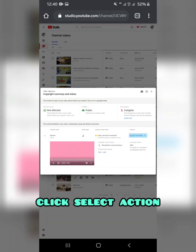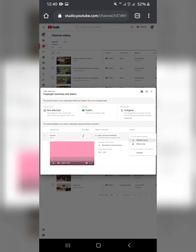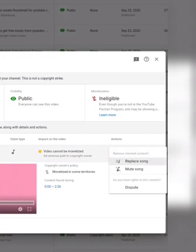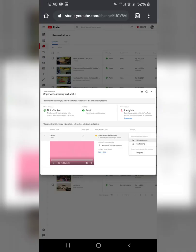Click 'Select Action.' You have three choices here. I will try to replace the song. You can also mute the song if you want, or you can choose to view.